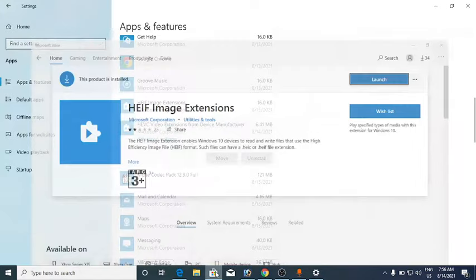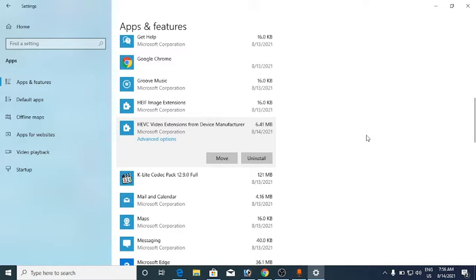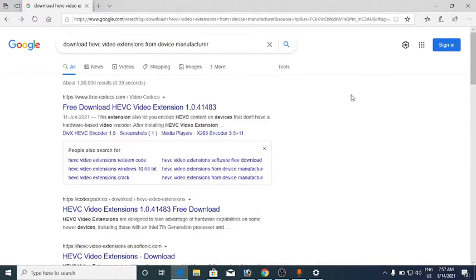Now for the second one, the HEVC Video Extension from device manufacturer — if you search in the Microsoft Store it is not available. For that, open any browser, go to Google, and search for 'download HEVC Video Extension from device manufacturer.' Click on the first result, which is from freecodex.com.